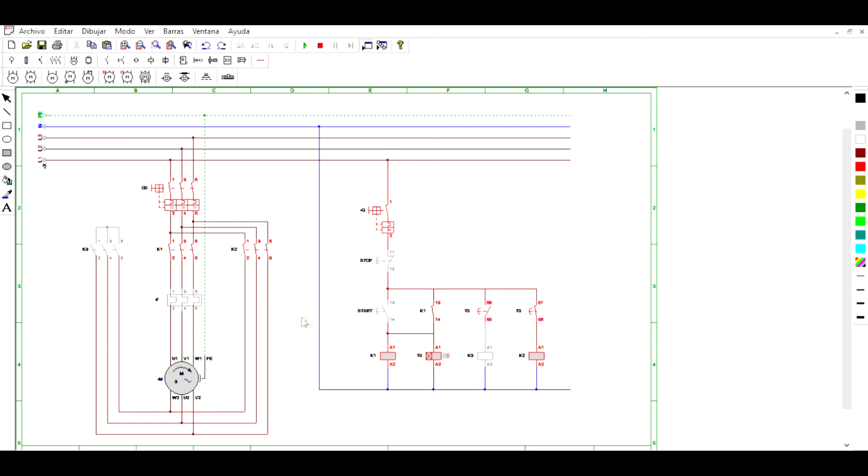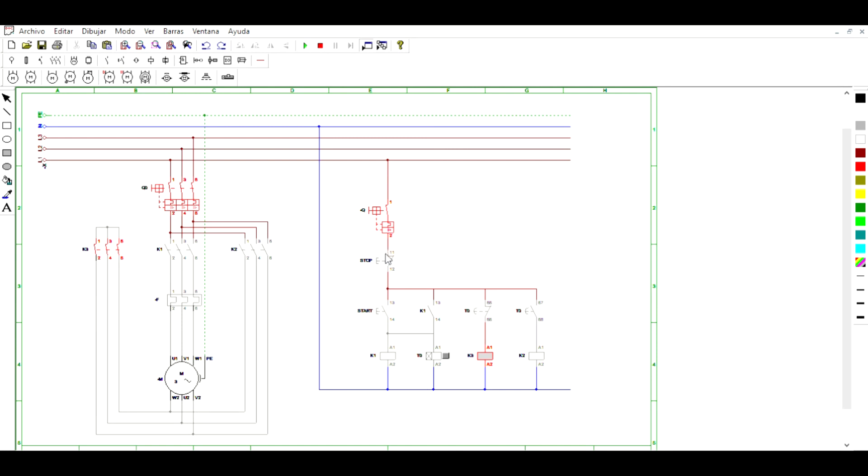To stop the rotation of the motor, we have this NC-type contact that when we press, cuts the entire flow of current and causes the motor to stop and the process to start again.